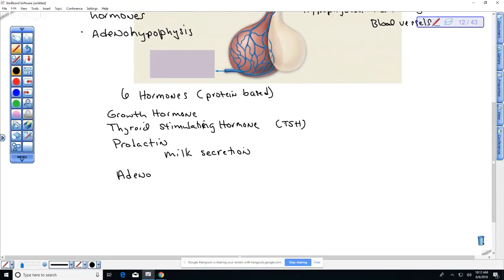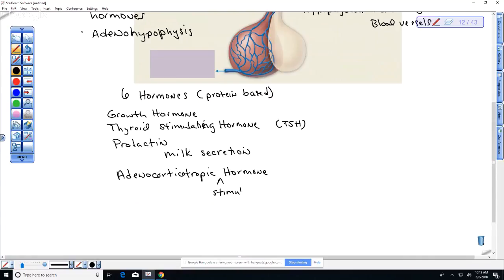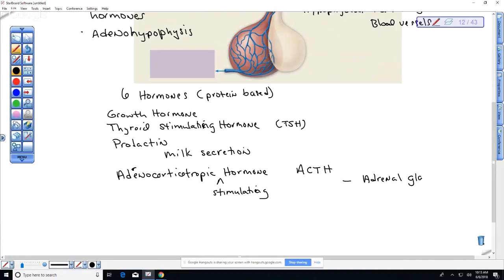We also have adrenocorticotropic hormone, abbreviated ACTH. This stimulates the adrenal glands — we're going to talk about those in detail and the hormones the adrenal gland produces.